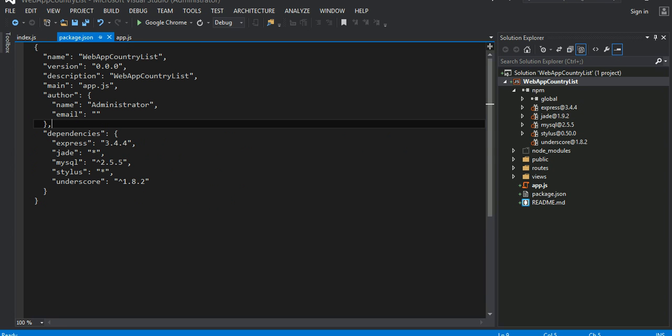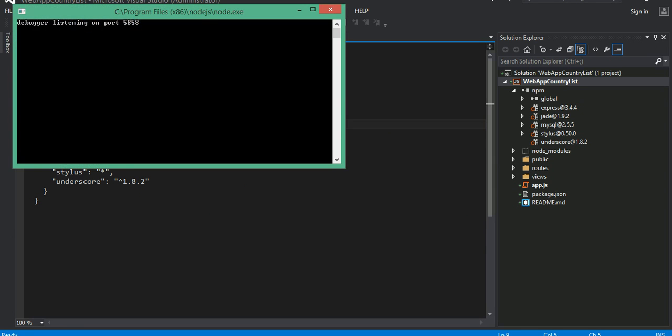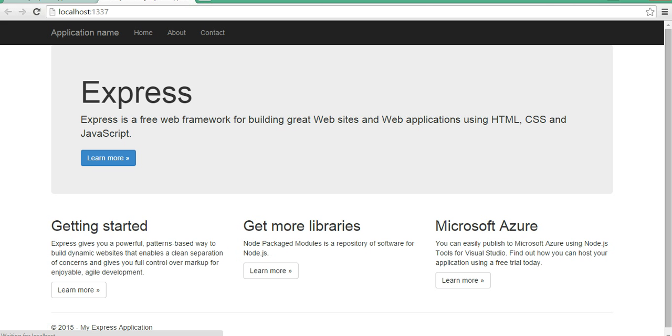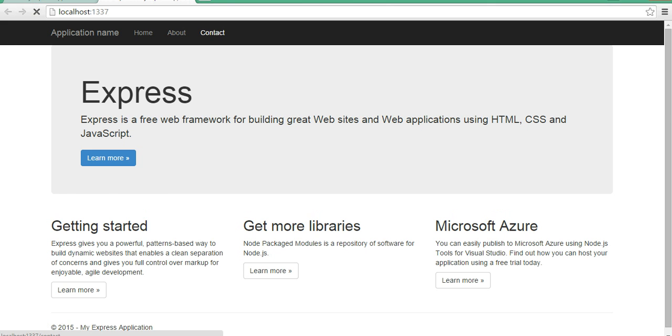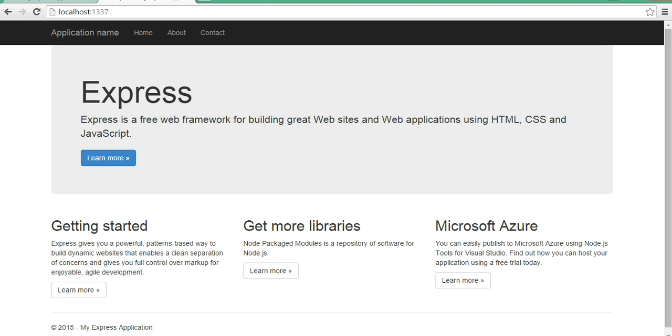Now, if I run this application from Visual Studio, it should run, and this is the basic template right here.